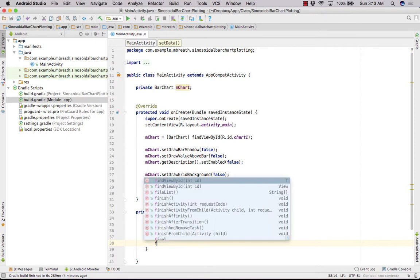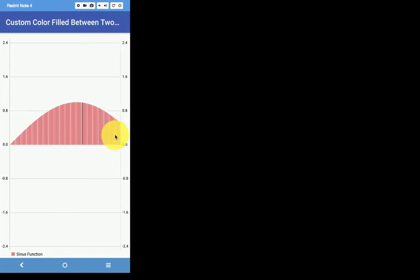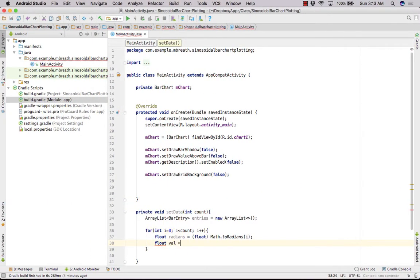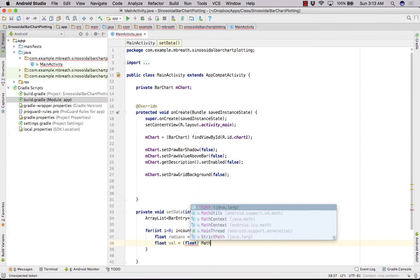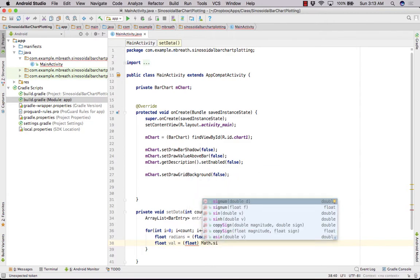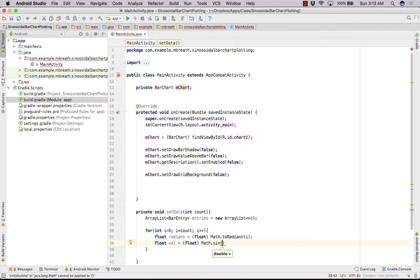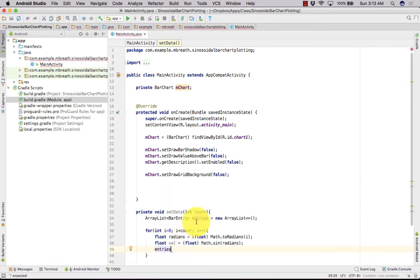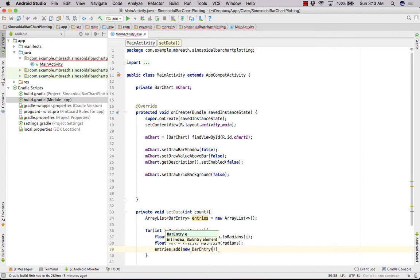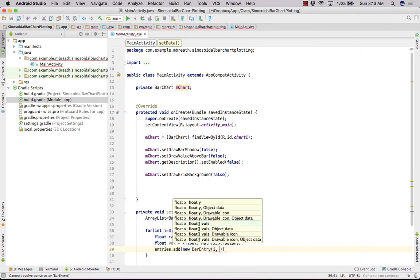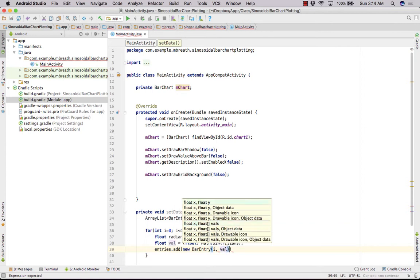Now we need our sinusoidal value. For drawing a sinusoidal value, we need: float val = (float) Math.sin(radians). Then we add this value into our entries list using: entries.add(new BarEntry(i, val)). Here the first parameter is the x-axis value i, and the second is the sinusoidal value.